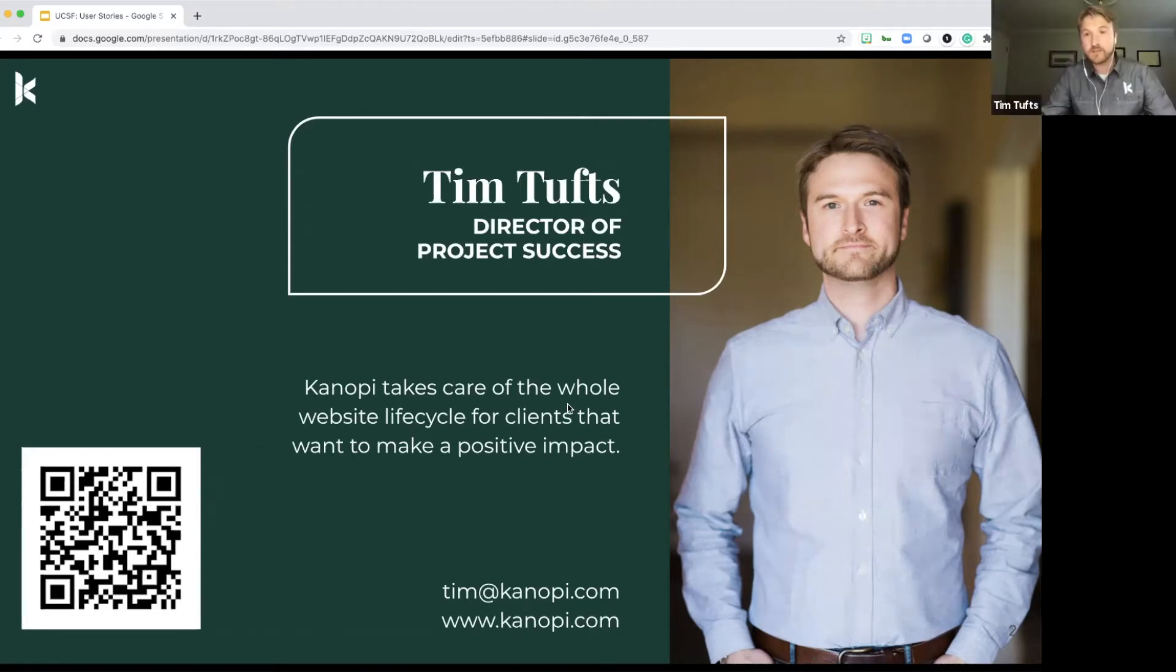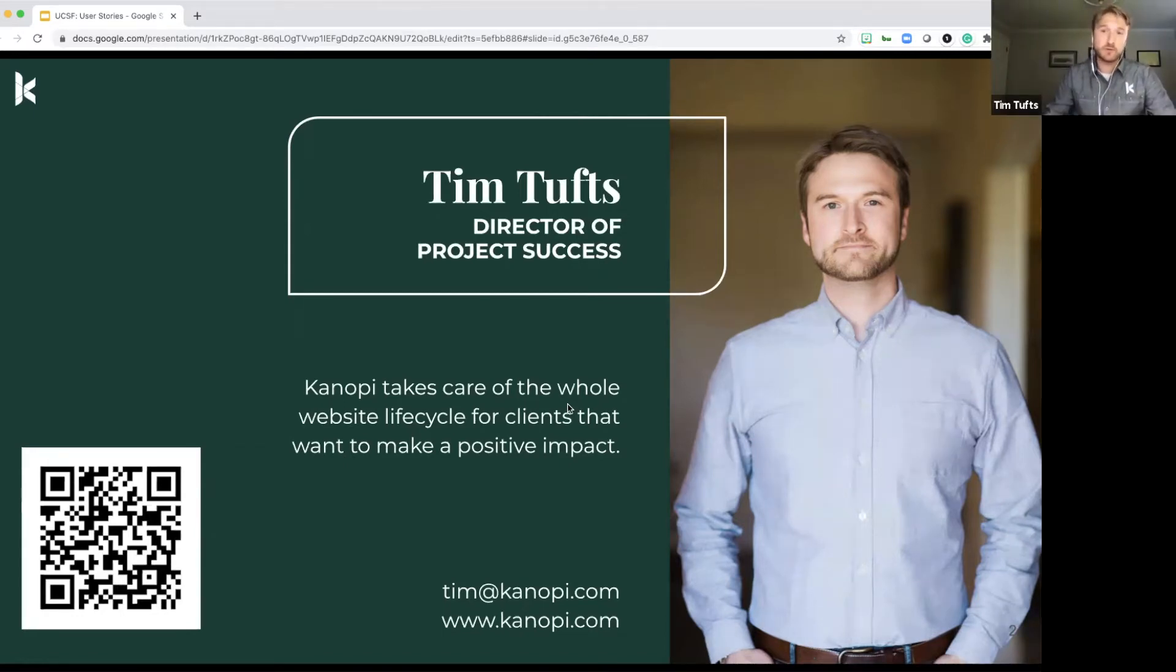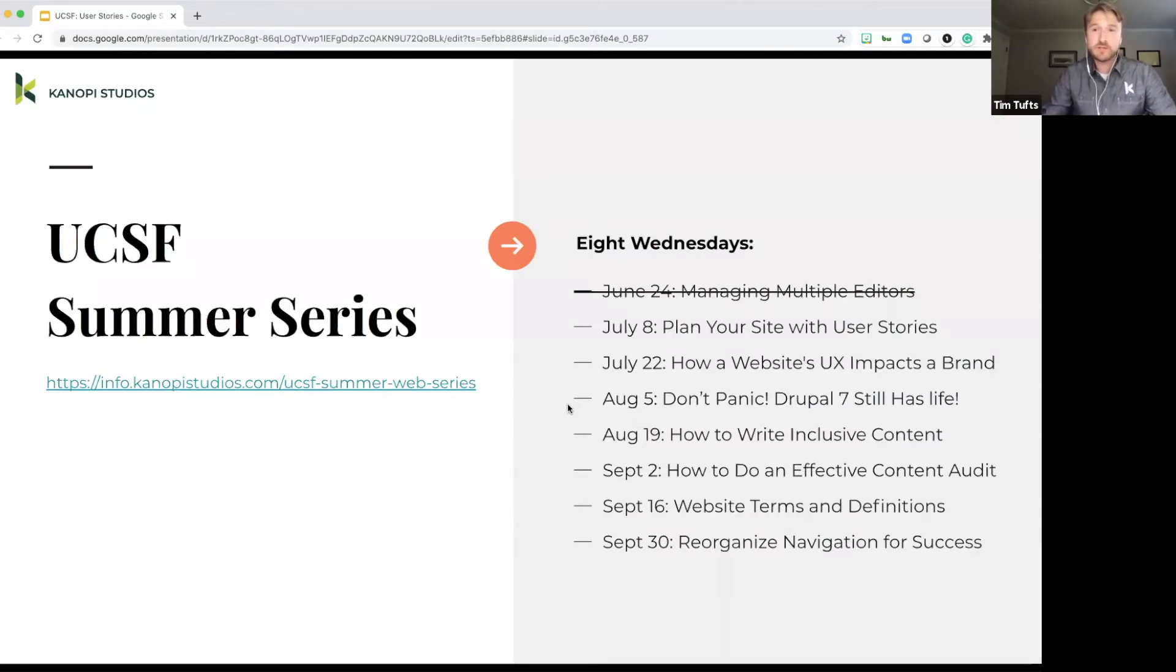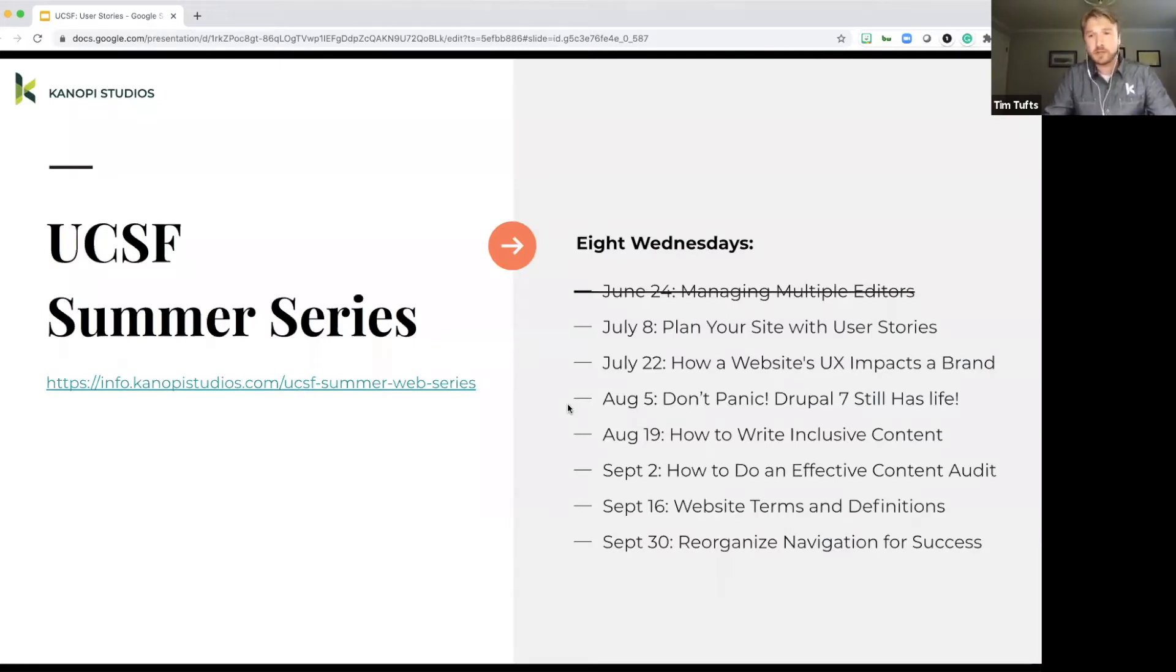Hi everybody. It's good to see you all here today. We're going to be talking a little bit about user stories and specifically what you can expect when it comes to planning your website build.